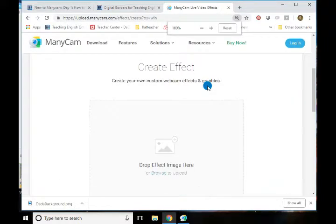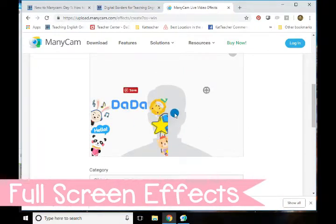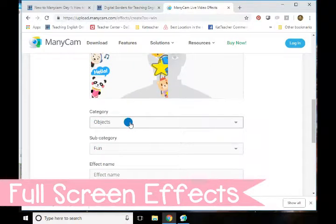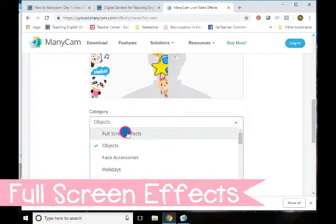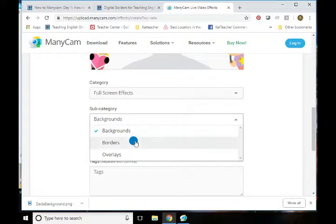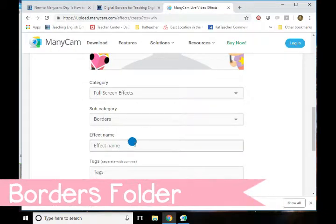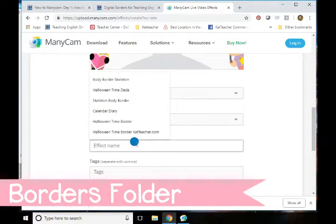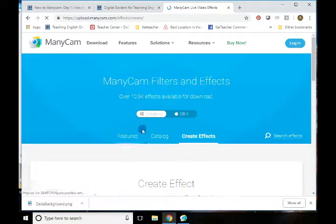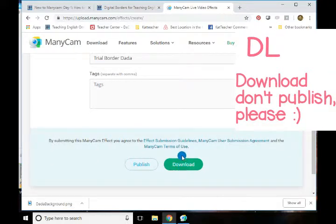So let's see if we can make this a little bigger so we can see. We're going to drop the effect here — that's pretty easy. Right now that looks a little small, it doesn't look like it's going to cover my face. So we need to come down and change the category a little bit. Now this is going to be a full screen effect. So that immediately starts working and we're going to go ahead and put it as a border — that will put it into the right folder when you get back into minicamp. I'm just going to call it trial border Dada. All looks good. I want you to download it.